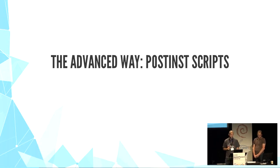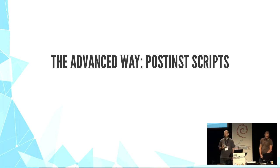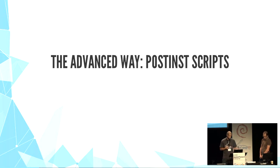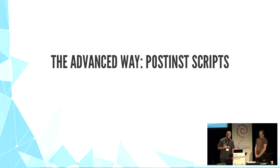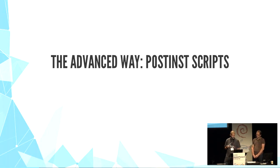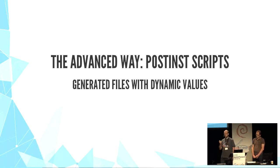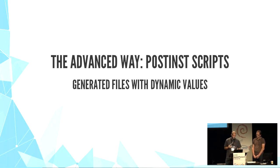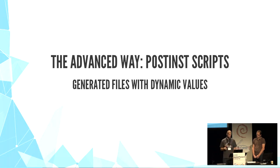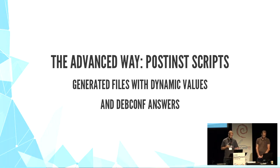More advanced way is using maintenance scripts. You can generate conffiles with post-install script during post-install of your package. Then you can include dynamic values, like hostname for example, with a command hostname. And ask questions with well-known debconf tool.